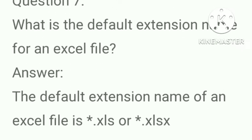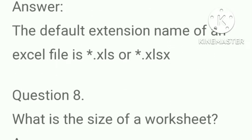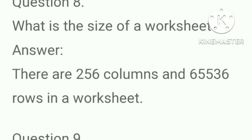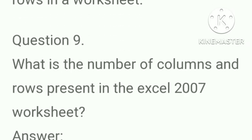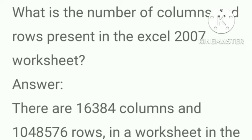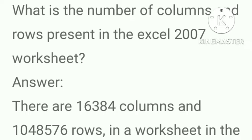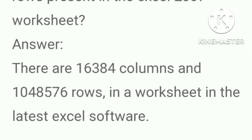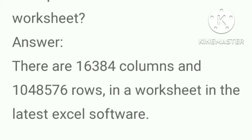What is the default extension name for an excel file? Answer, the default extension name of an excel file is .xls or .xlsx. What is the size of a worksheet? Answer, there are 256 columns and 65,536 rows in a worksheet. What is the number of columns and rows present in the excel 2007 worksheet? Answer, there are 16,384 columns and 10,48,576 rows in a worksheet in the latest excel software.